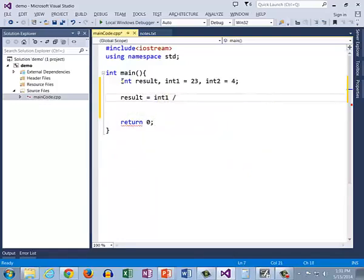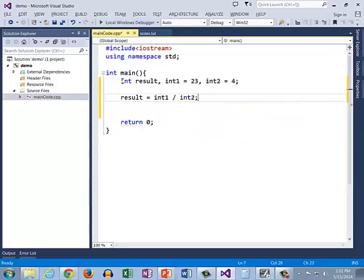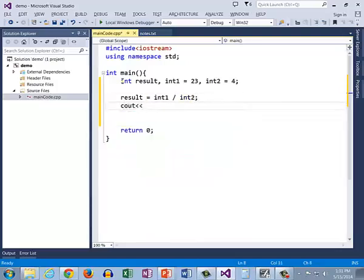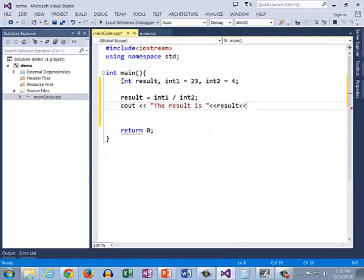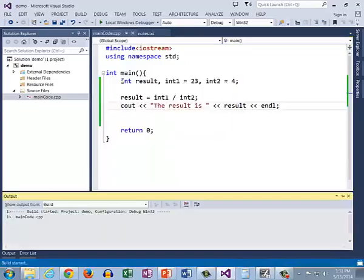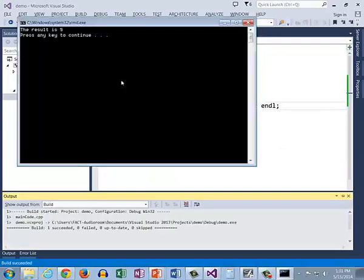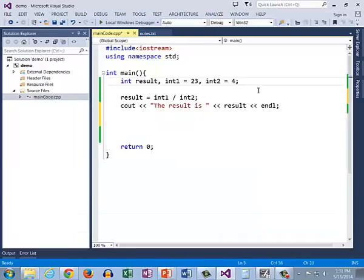Let's go ahead and compute. We already know what it is if we do int 1 divided by int 2. So this is the division, and that's where we got the 5.